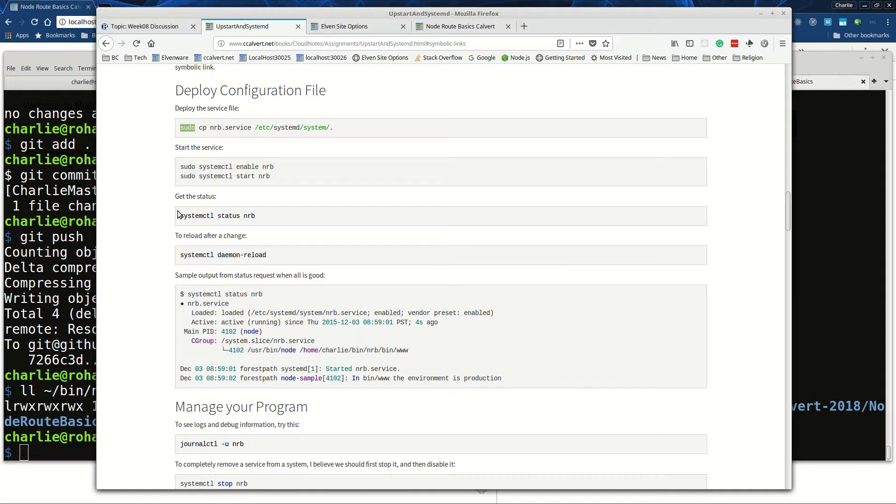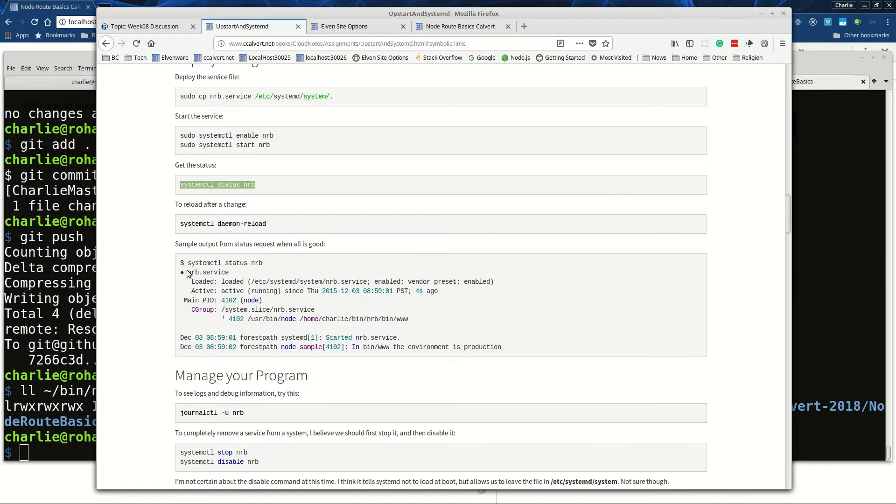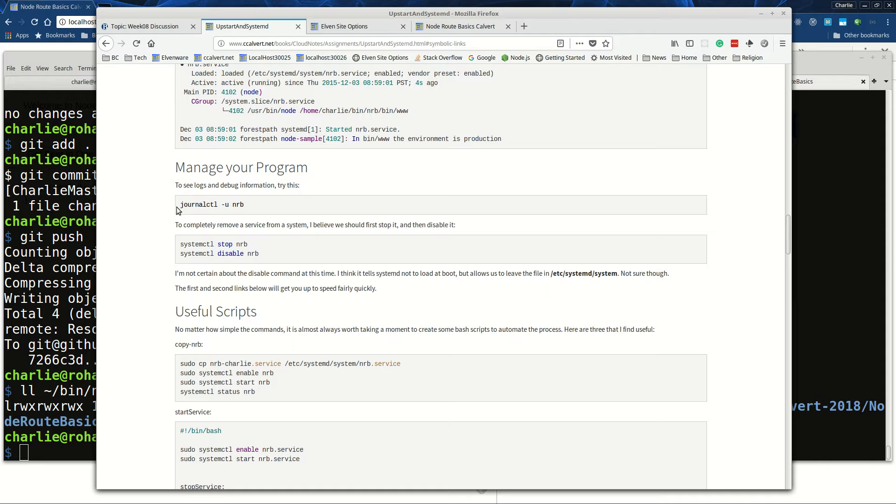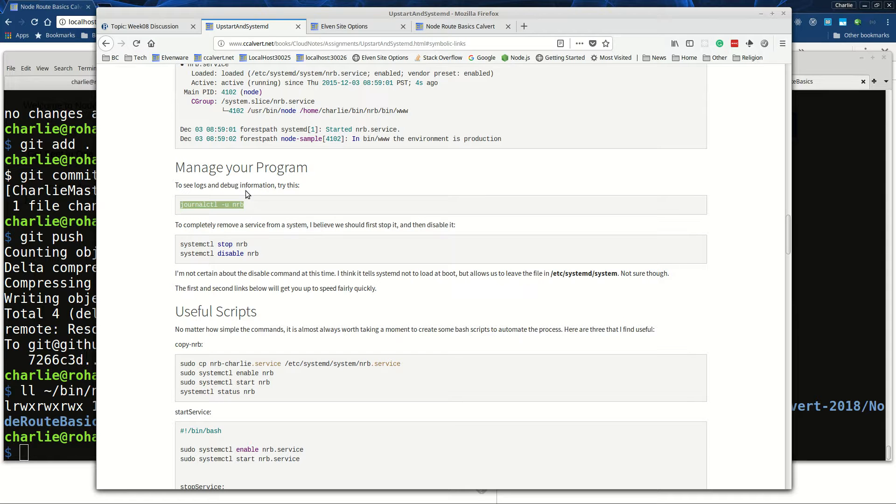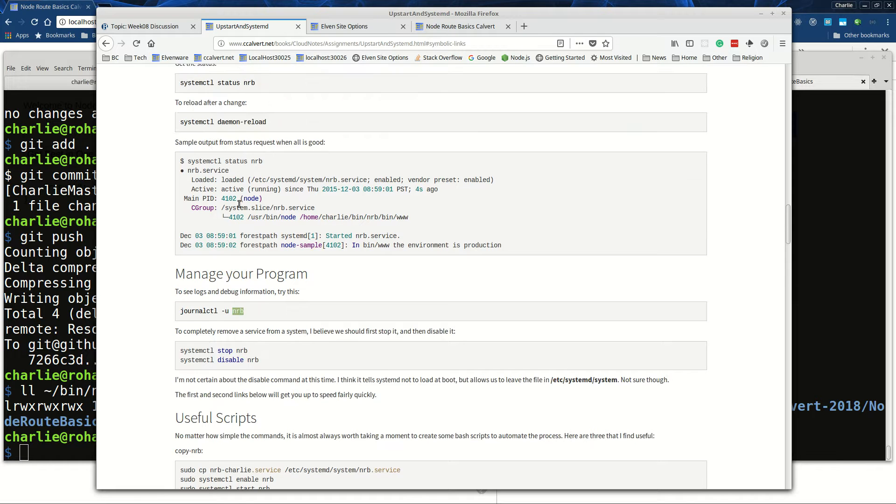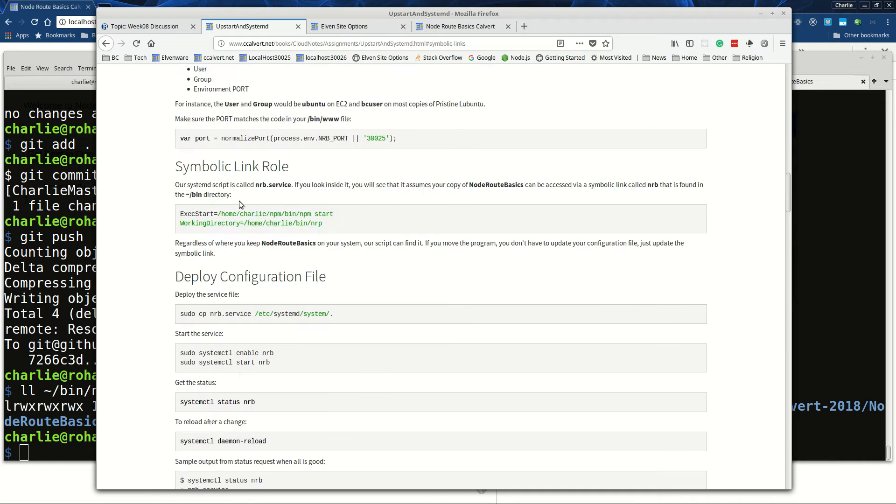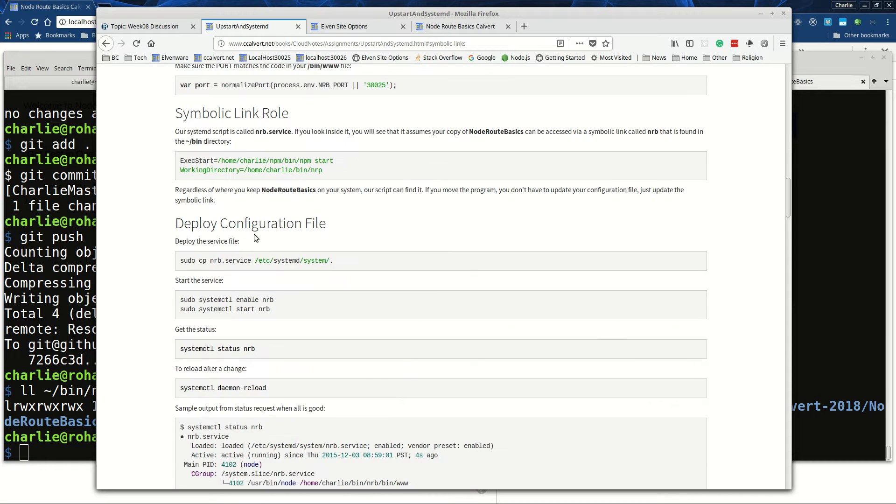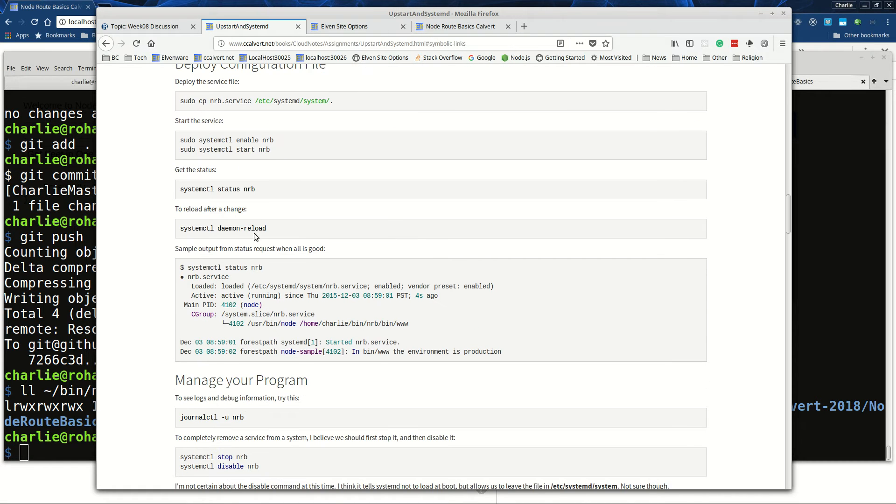You can get the status of your program with this command, and you can read about any journaling output, error logs, success logs, any output your program has created by running journalctl -u and then the little short syslog identifier that you created here.